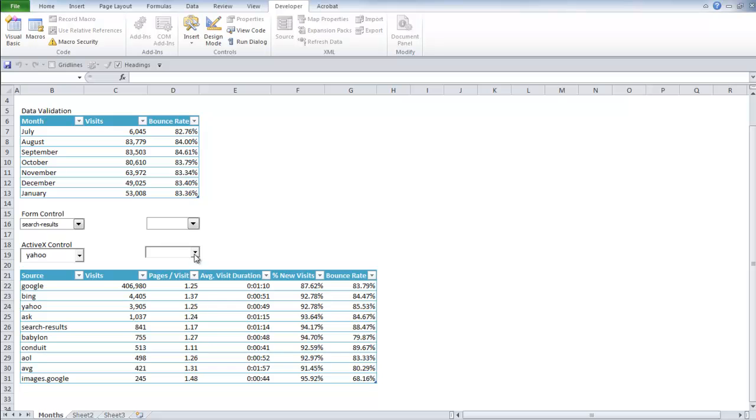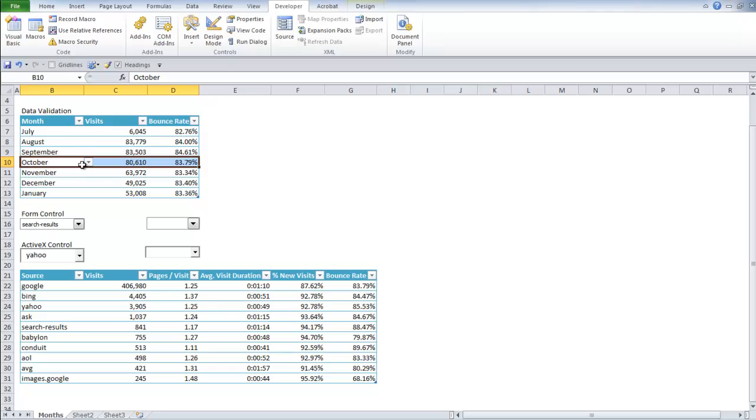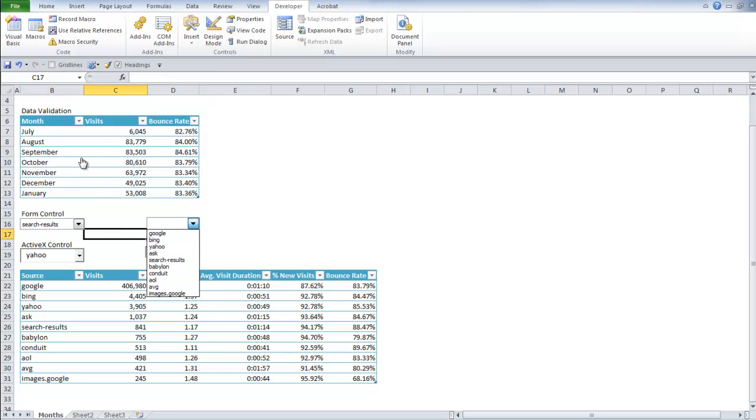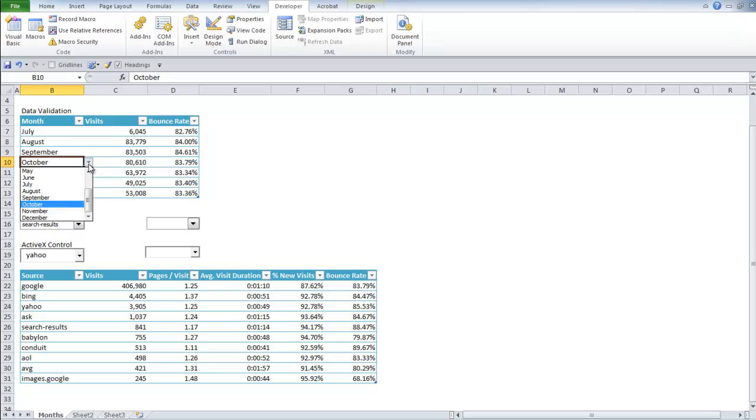The color choice probably wasn't the best, but you get the idea. The cool thing about that is you can't do that with either the form control or the data validation. So if you have a document that you really want to have completely formatted, but also have a dropdown box, ActiveX Control is the way to go.